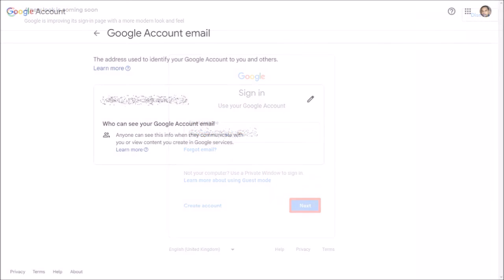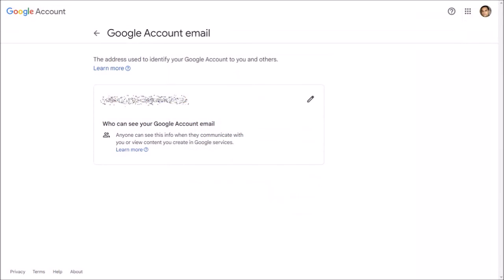And this will confirm the verification process. And now, when logging into your Google AdSense account, you will do so using the new email address.